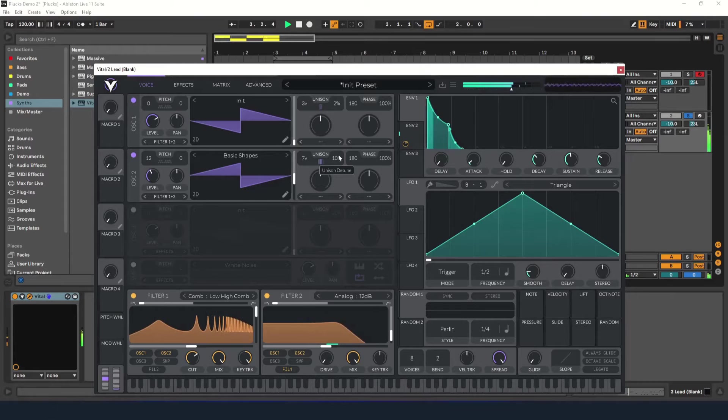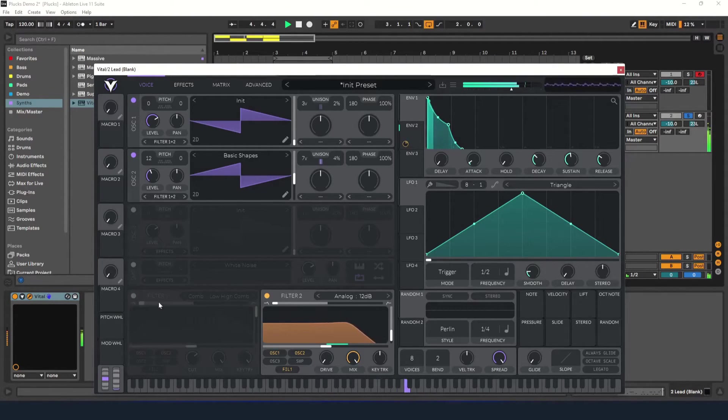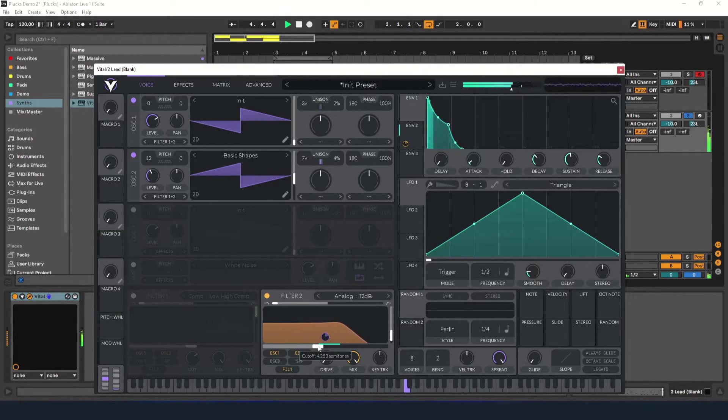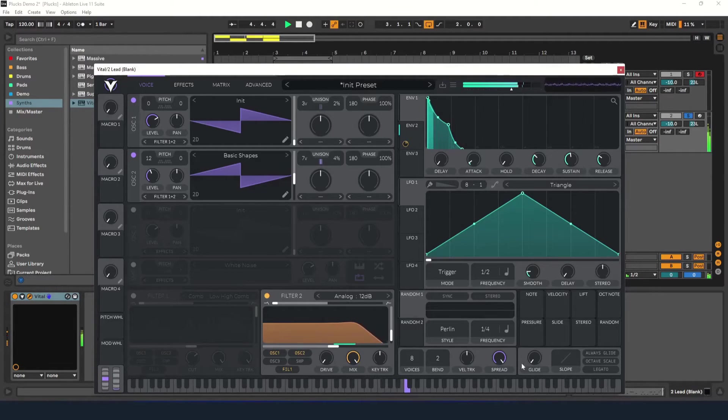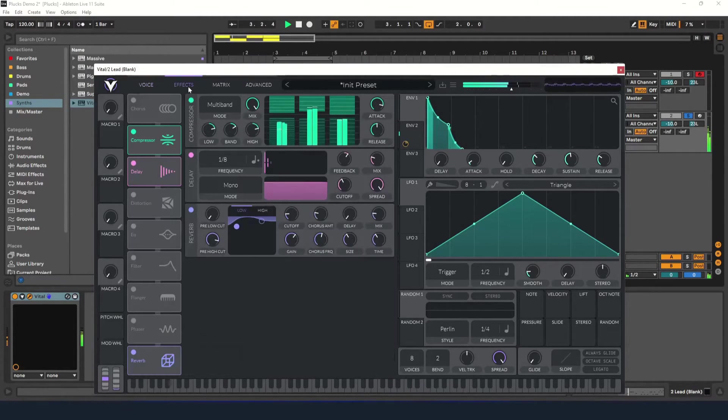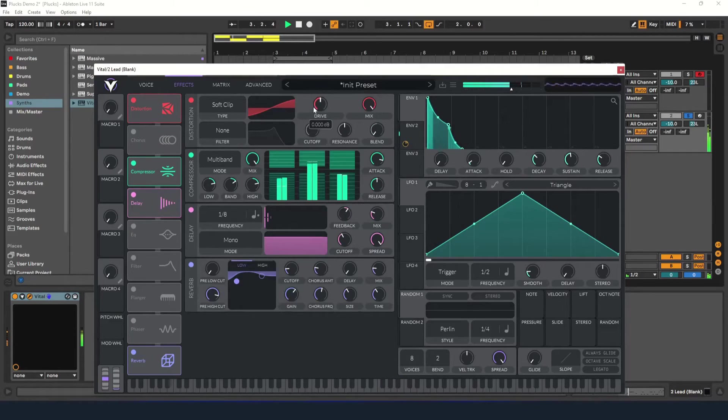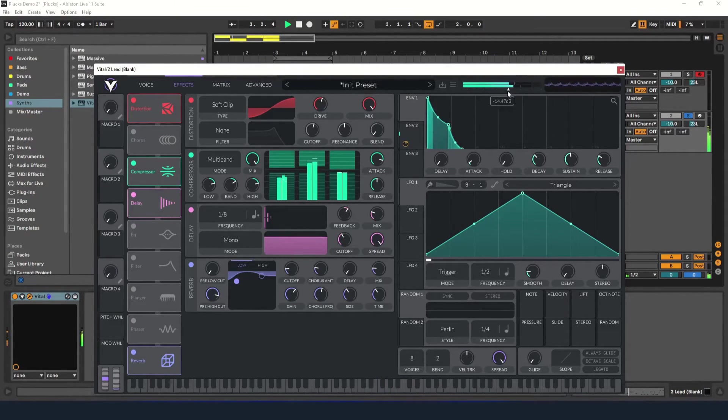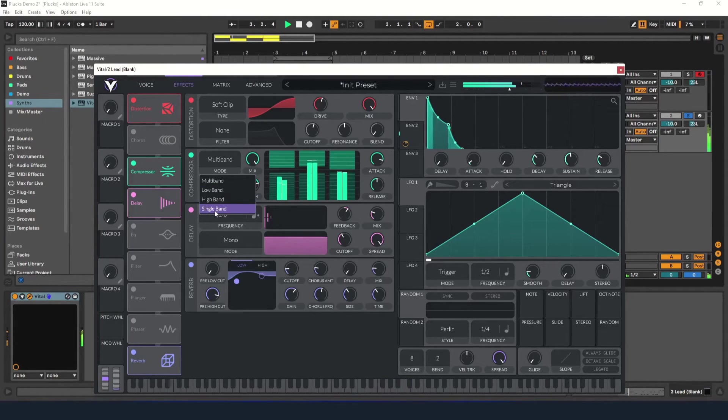To start, I'll take out the comb filter, adjust the filter cutoff a bit, add some distortion to dirty up the sound, and play with the compressor a bit. I'll try changing it to a standard single band compressor.